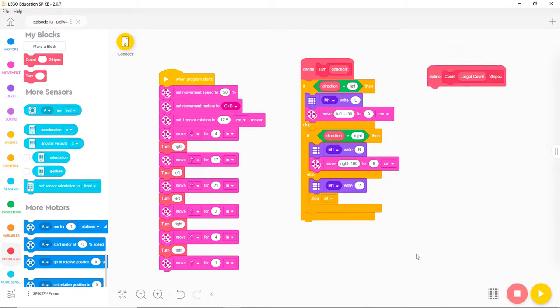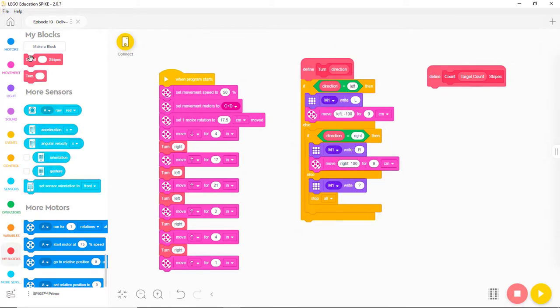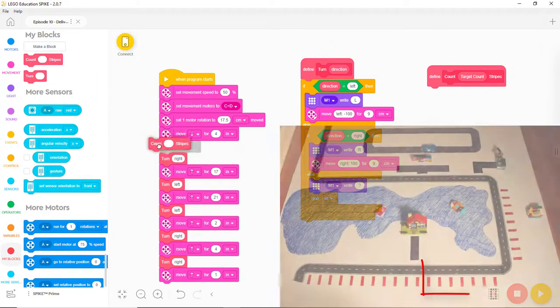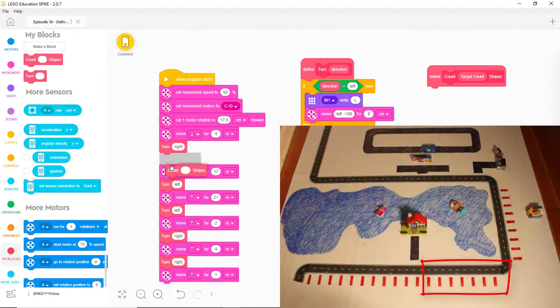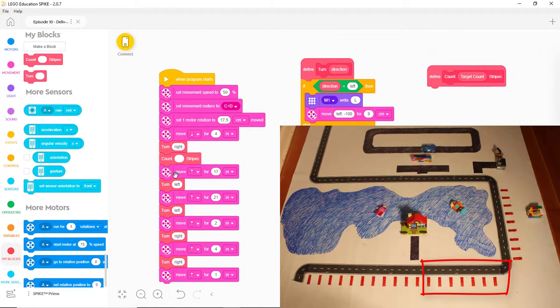Even though we haven't added any blocks to the new MyBlock yet, let's put it in our main program in place of the block that moves straight for 17 inches. There are 7 stripes between the house and the first turn in the road. Let's have it count those 7 stripes.